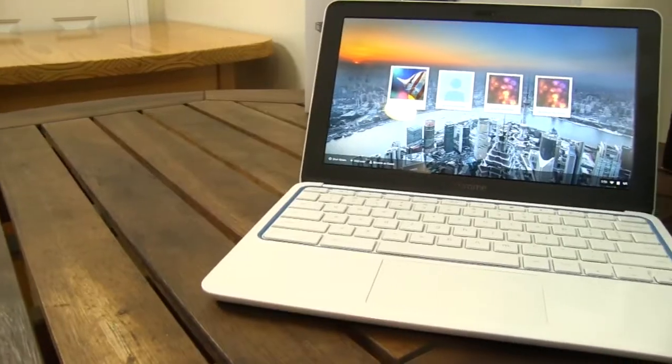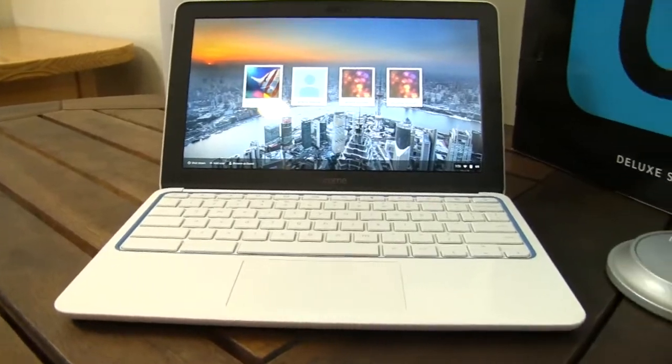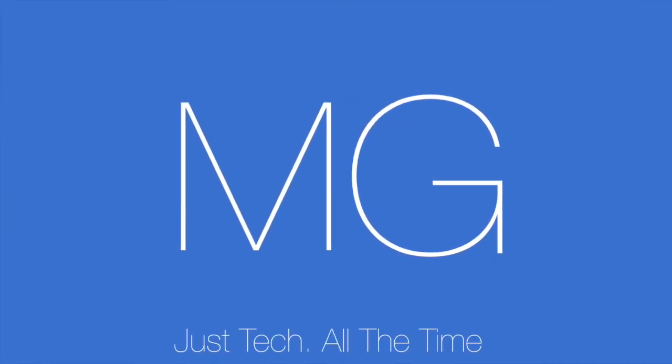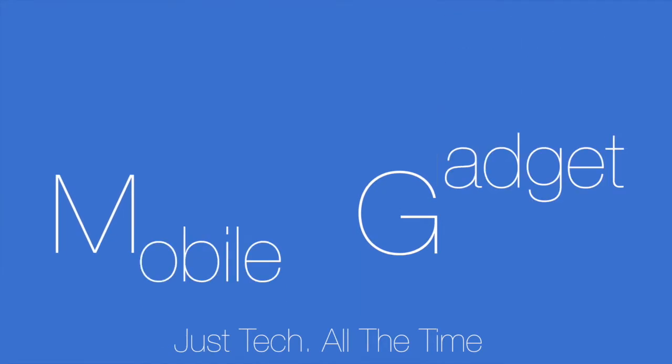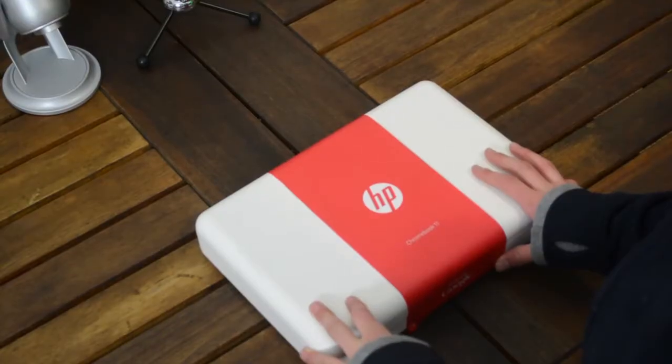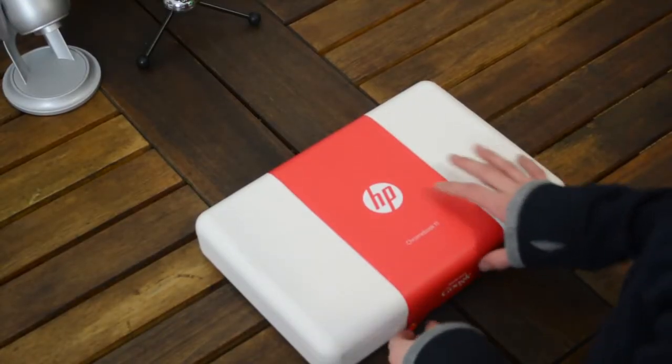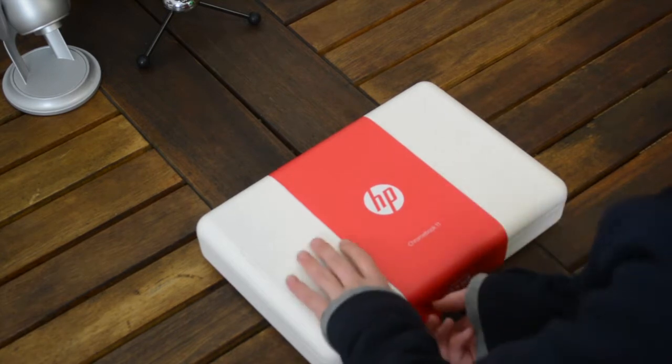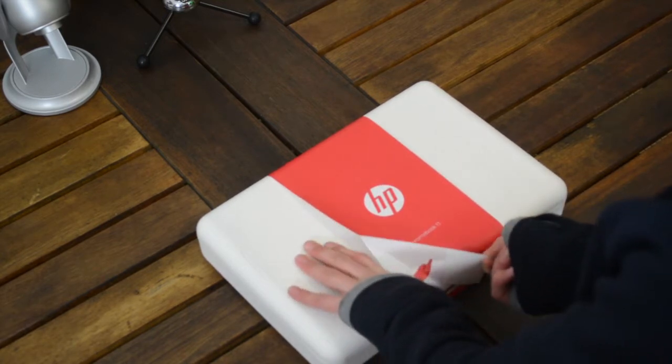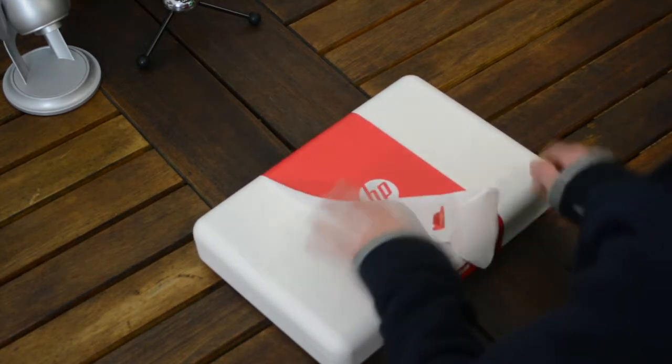So in the near future, we will have in-depth videos about this and comparisons, but right now we're doing an unboxing video and letting you know what's in the box. So without further ado, let's get started. This is unboxing the HP Chromebook 11 with Mobile Gadget.